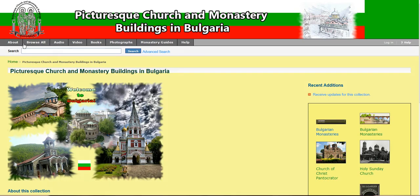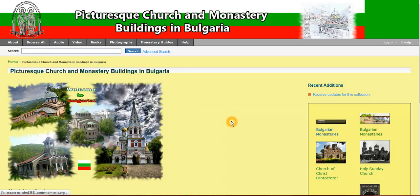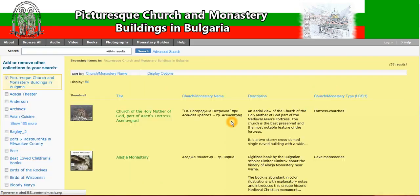First I would like to point your attention to this navigation bar here on the top. There are a few different buttons that will take you to different sections of our digital collection. For instance, if you want to browse all the items that are hosted in our digital collection, you simply need to click on the Browse All button.